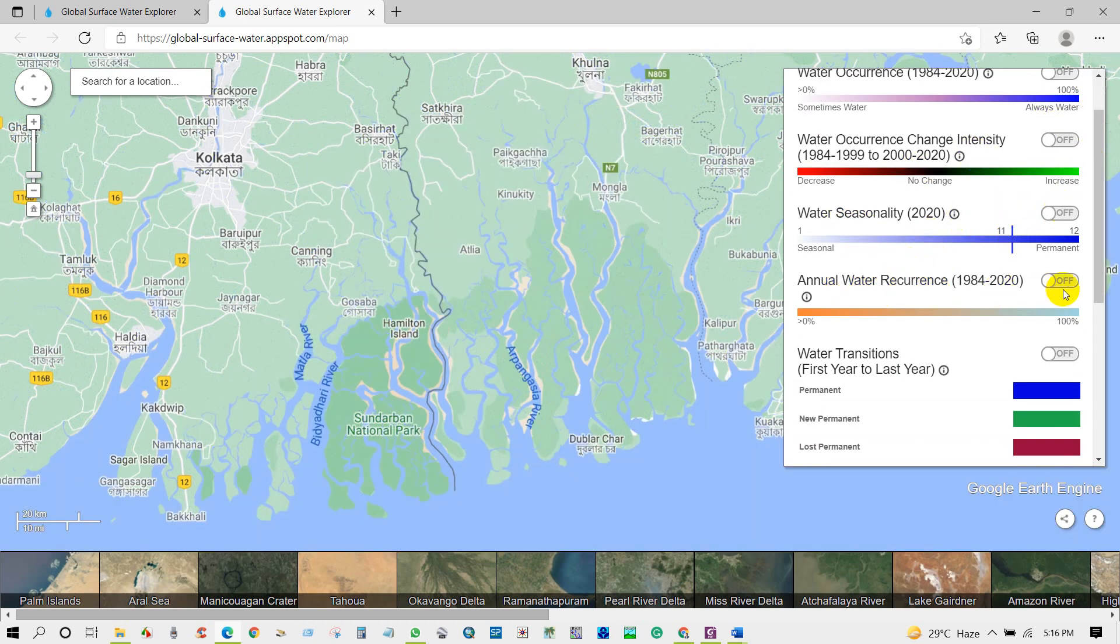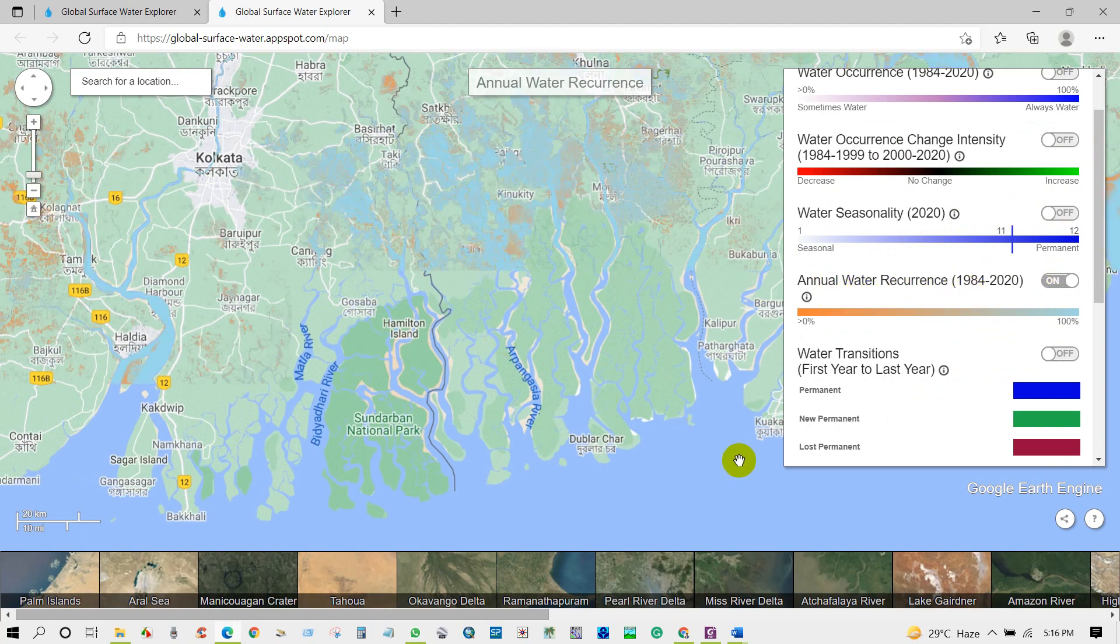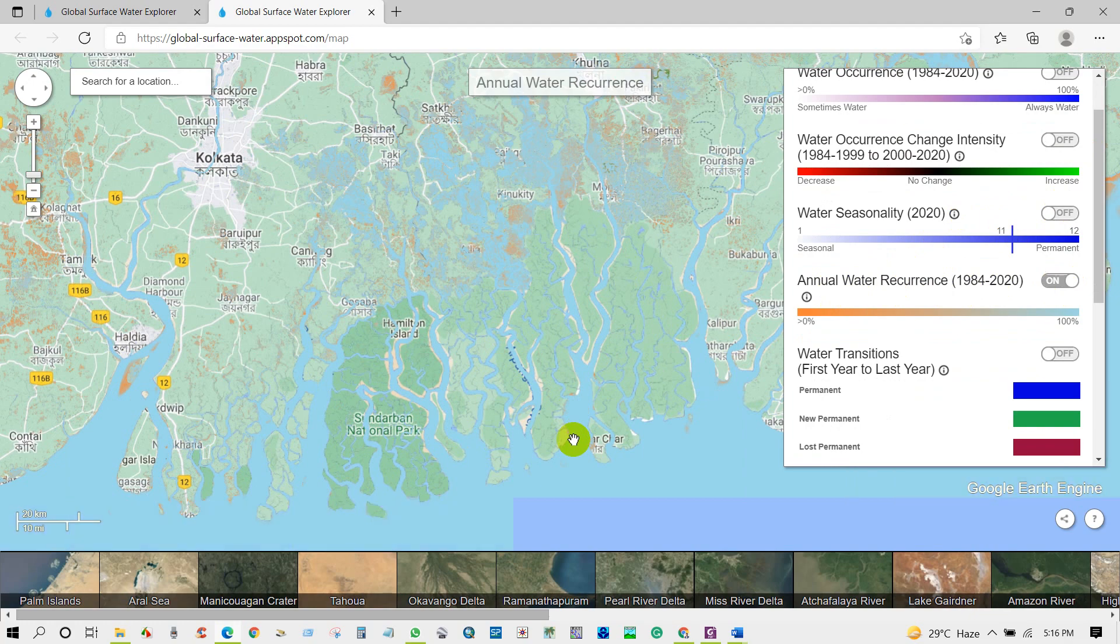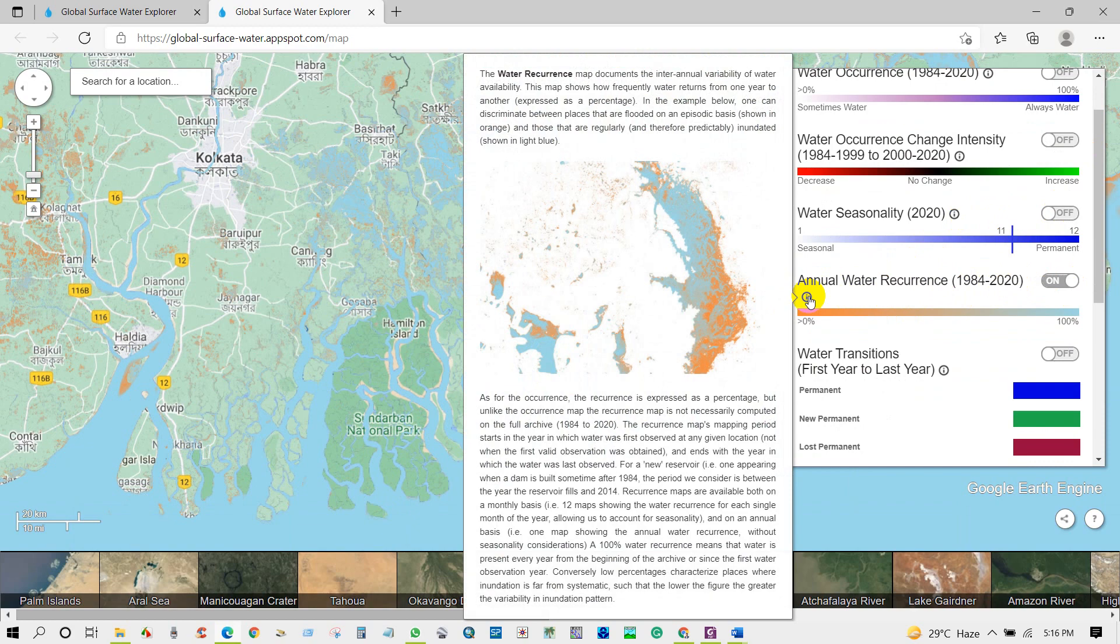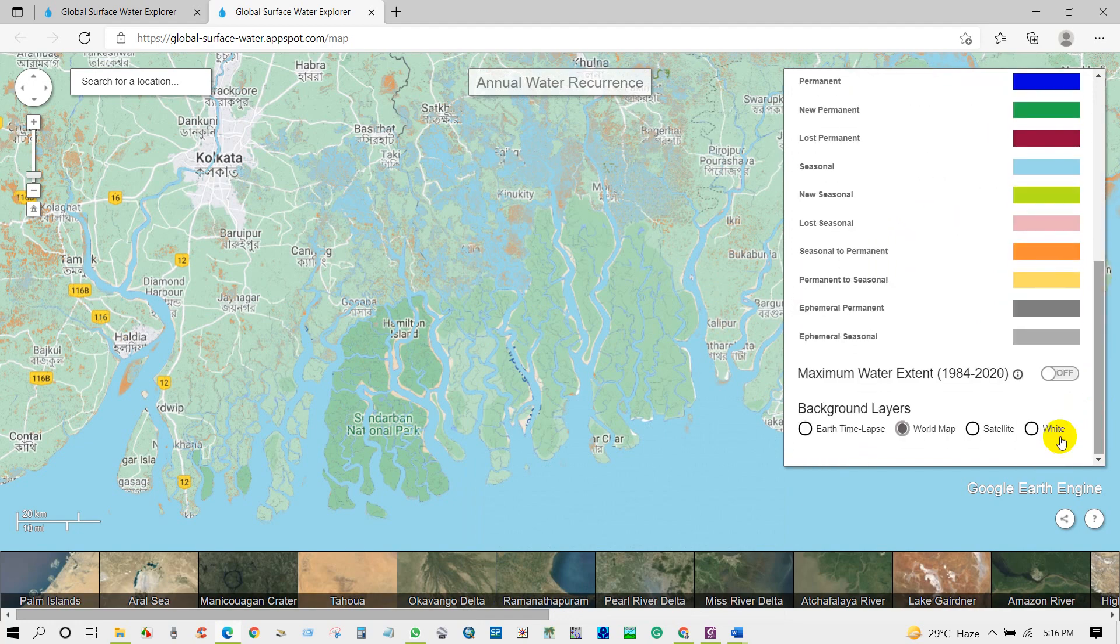Then annual water recurrence. The water recurrence map documents the intra-annual variability of water availability. This map shows how frequently water returns from one year to another, here expressed as a percentage.